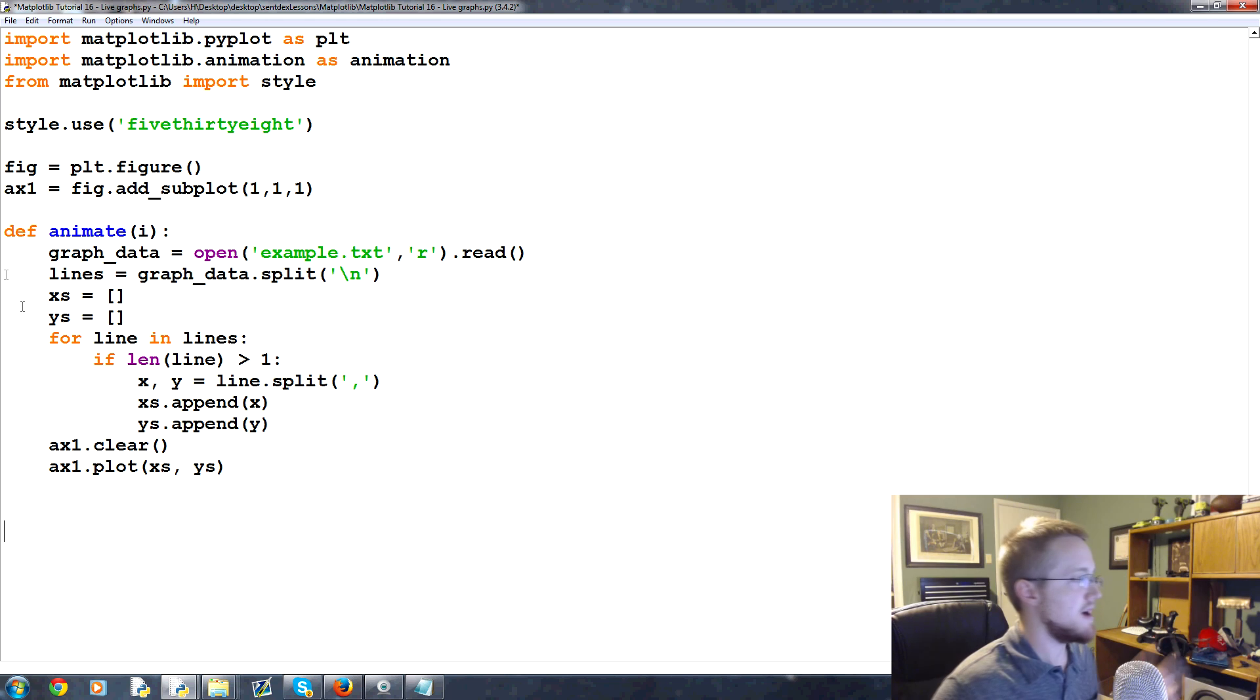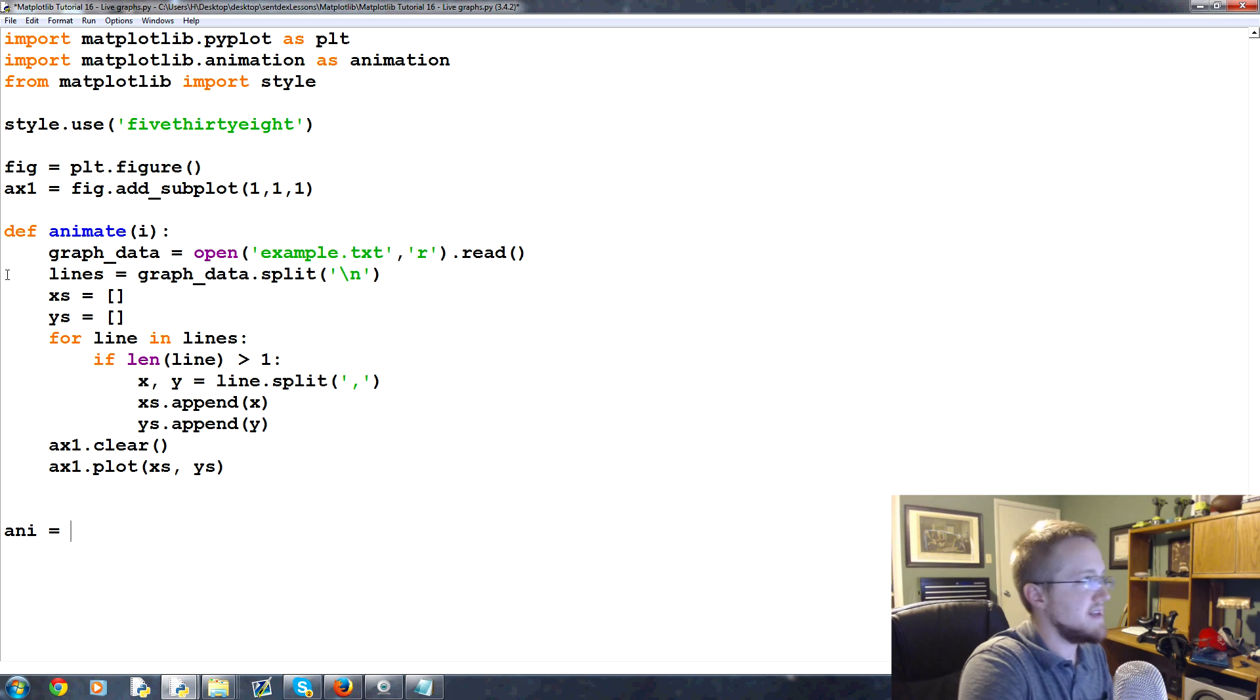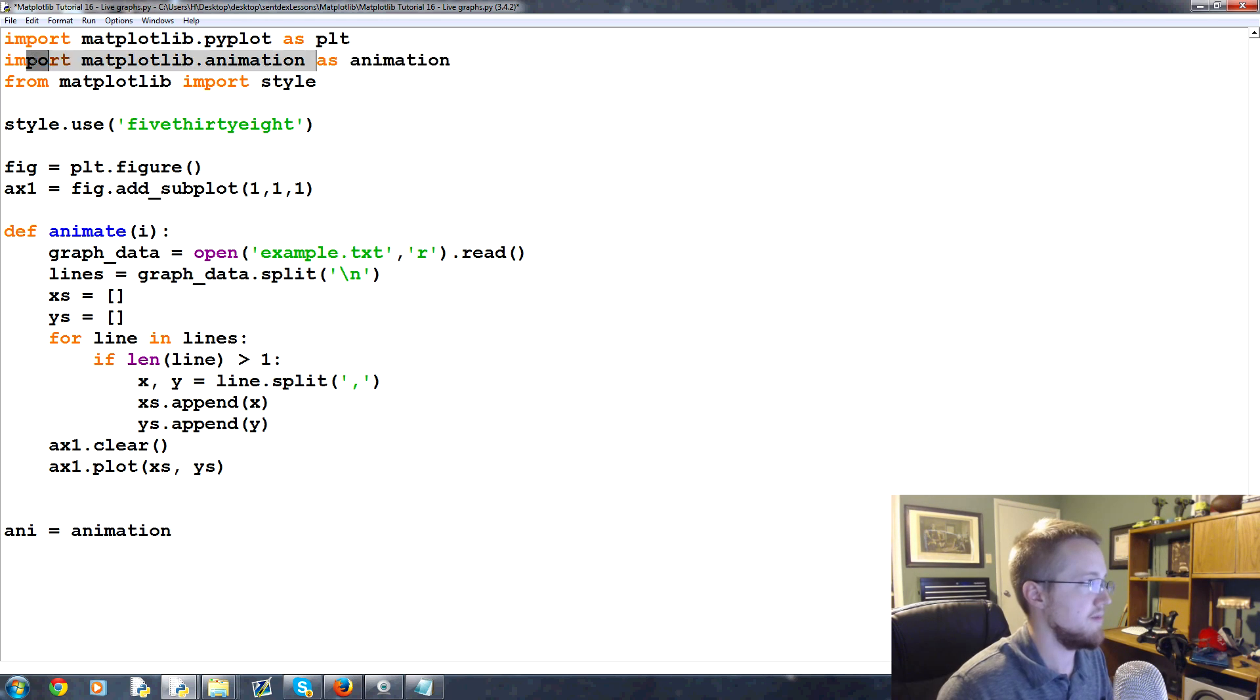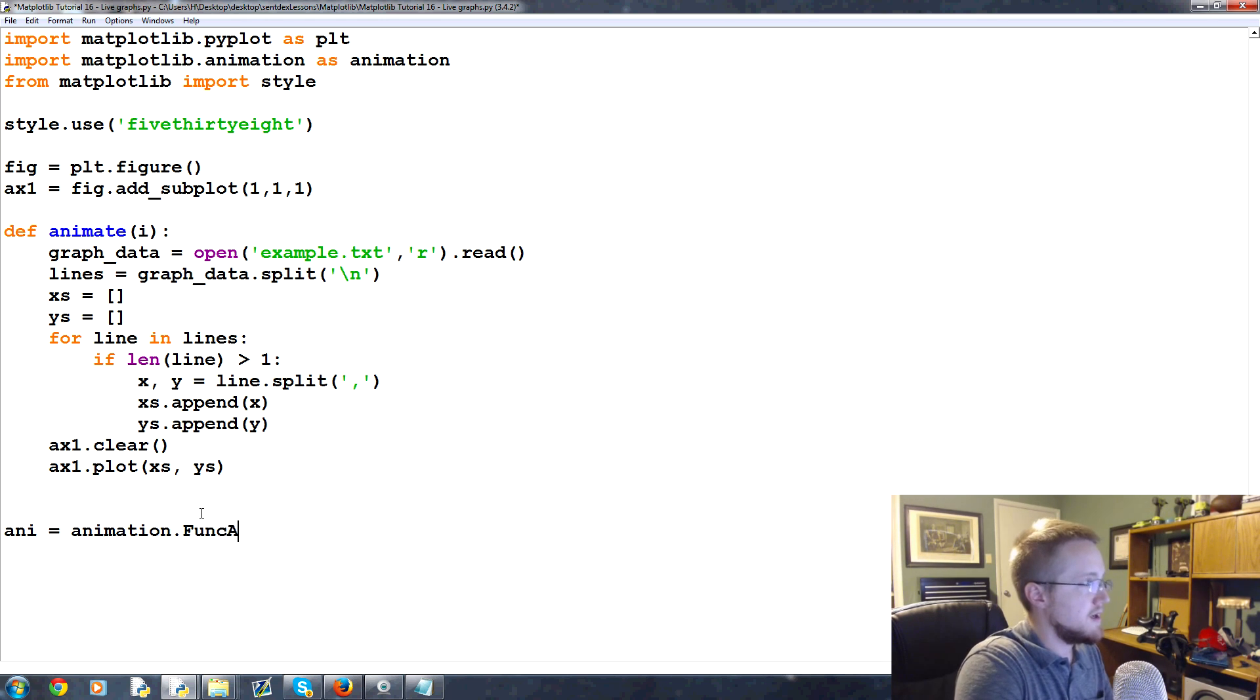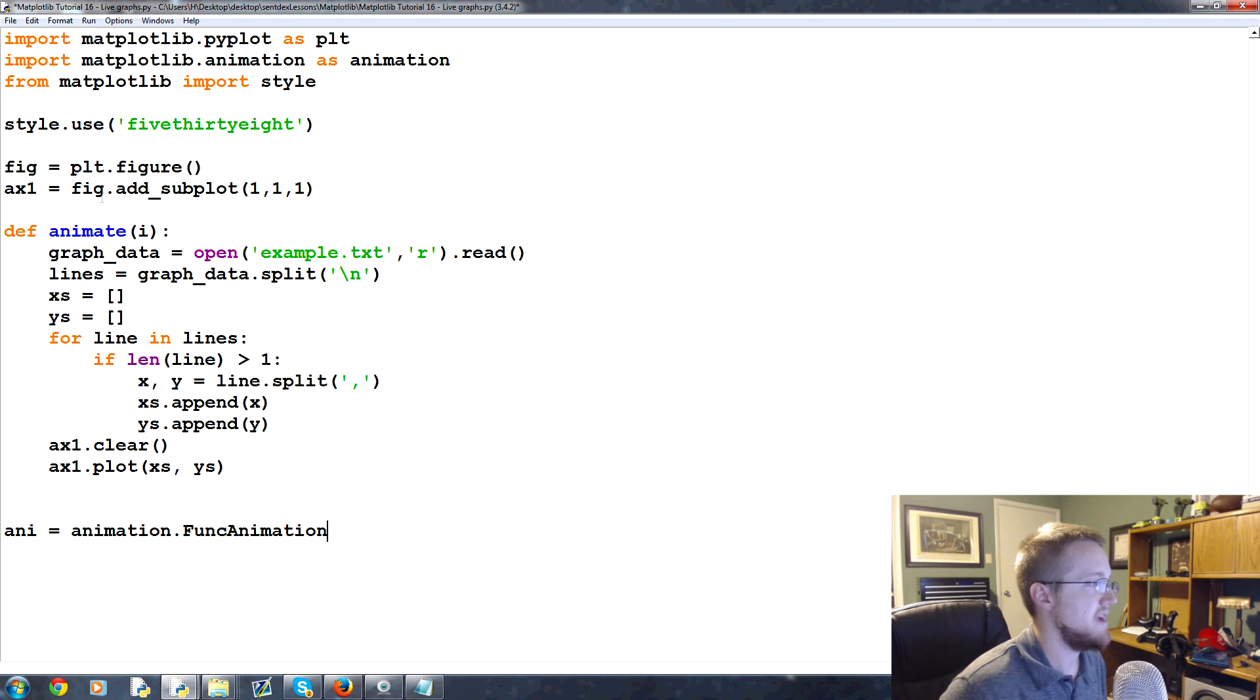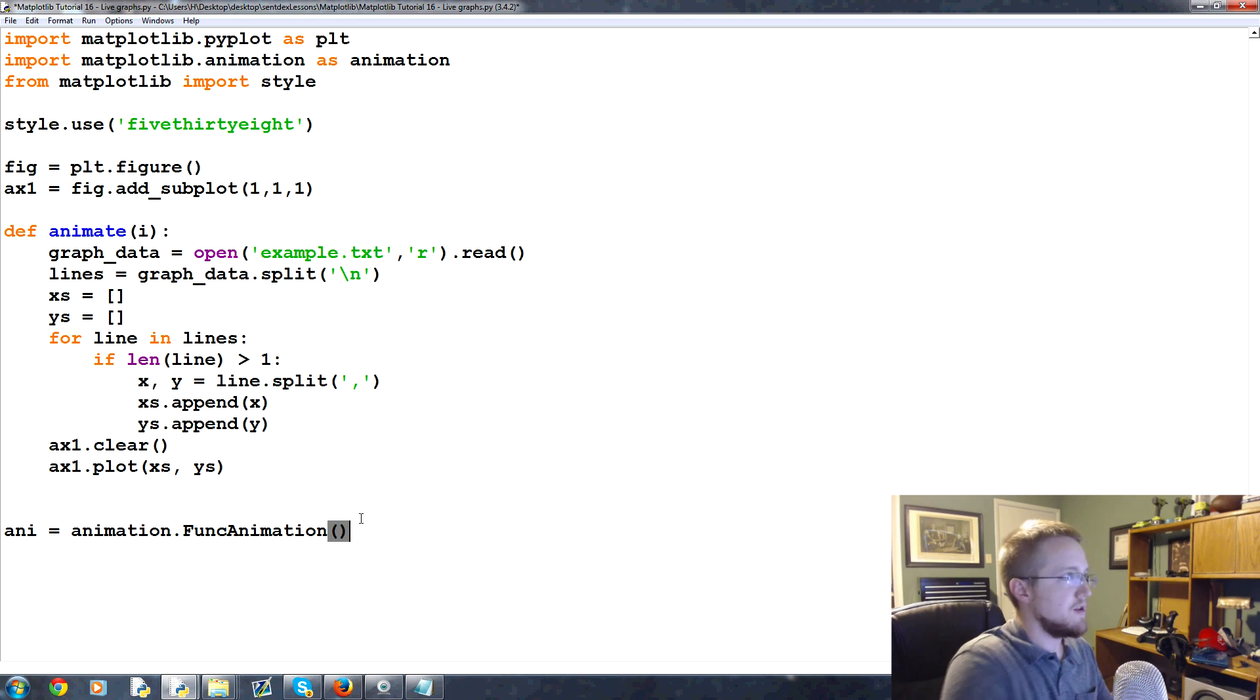Now we're gonna come outside of this function and do ani or a-n-i for animate. We're gonna say that equals animation, which is in reference to this that we've imported, equals animation.FuncAnimation. This is a method that allows us to animate based on a function. We're gonna animate based on this function here.